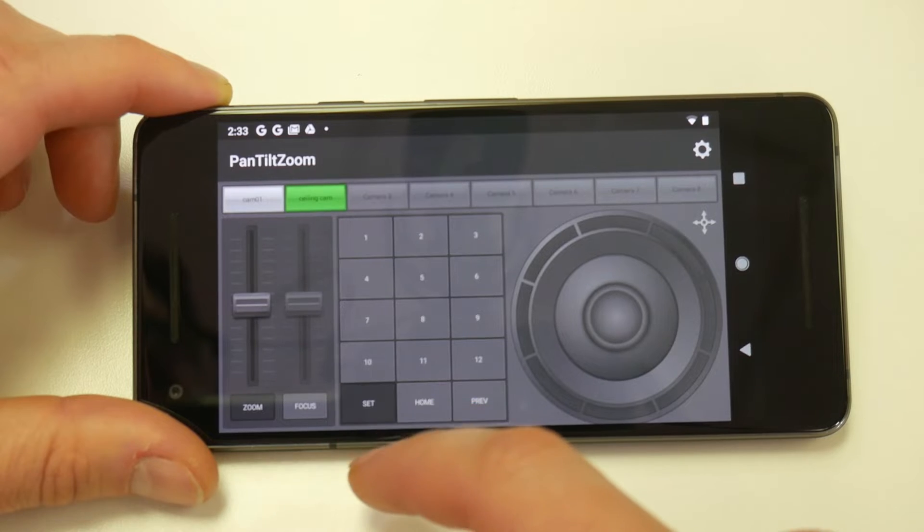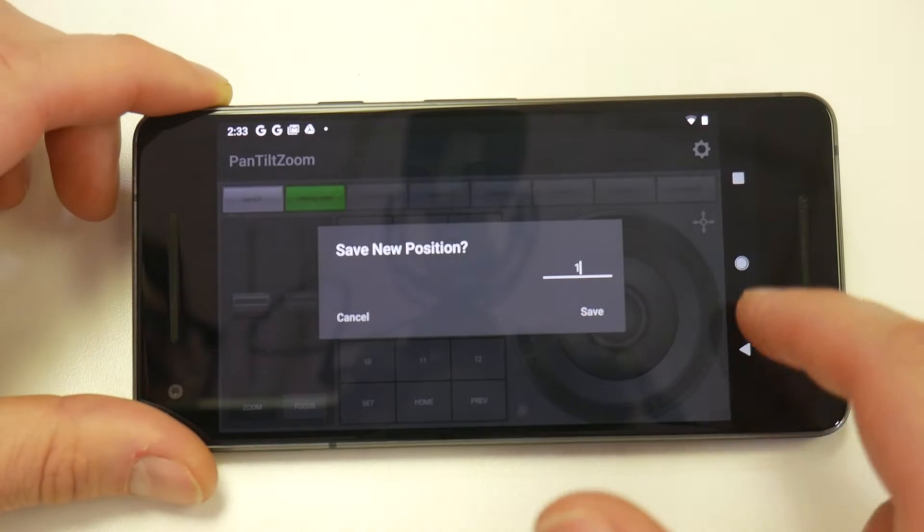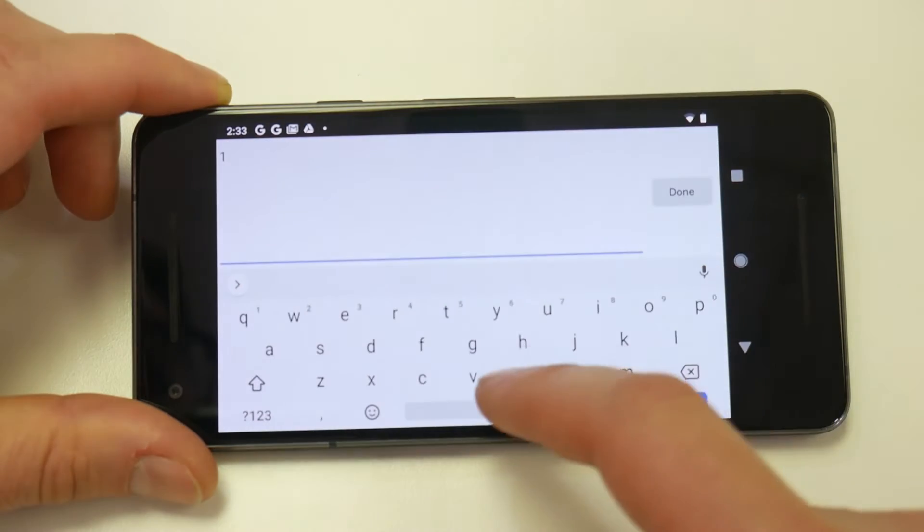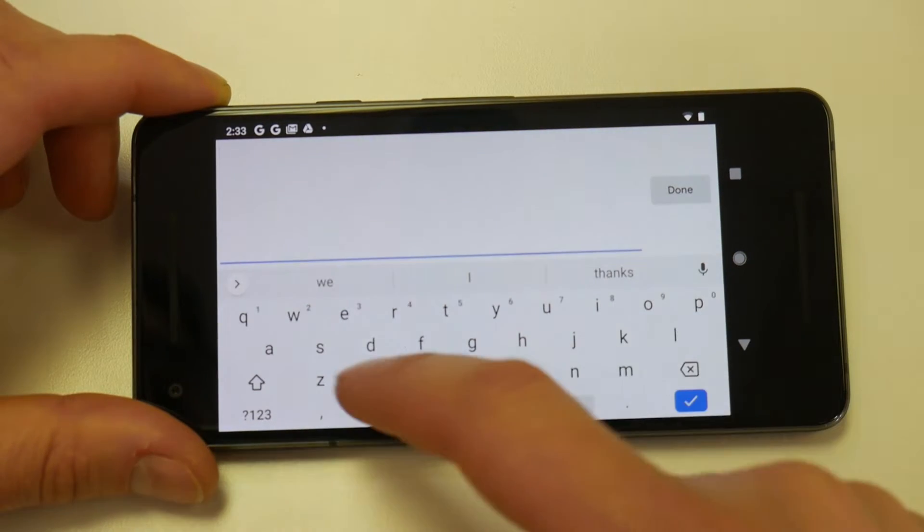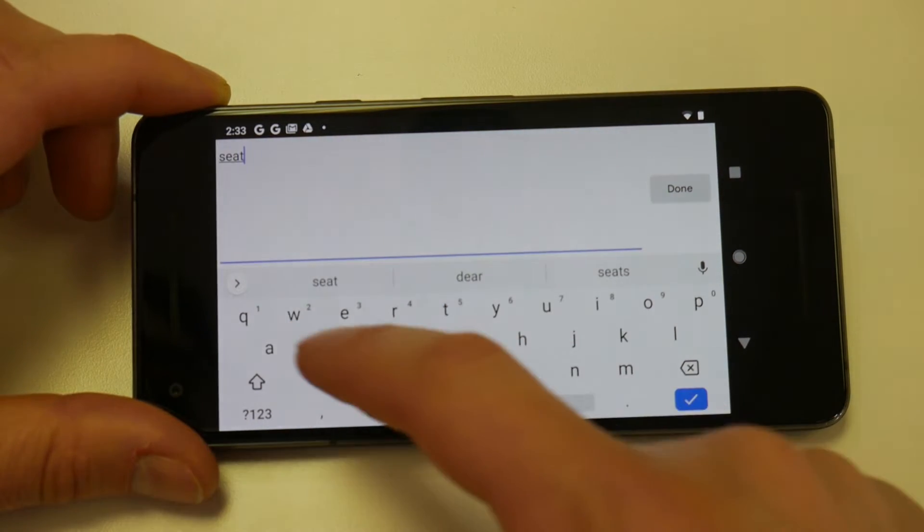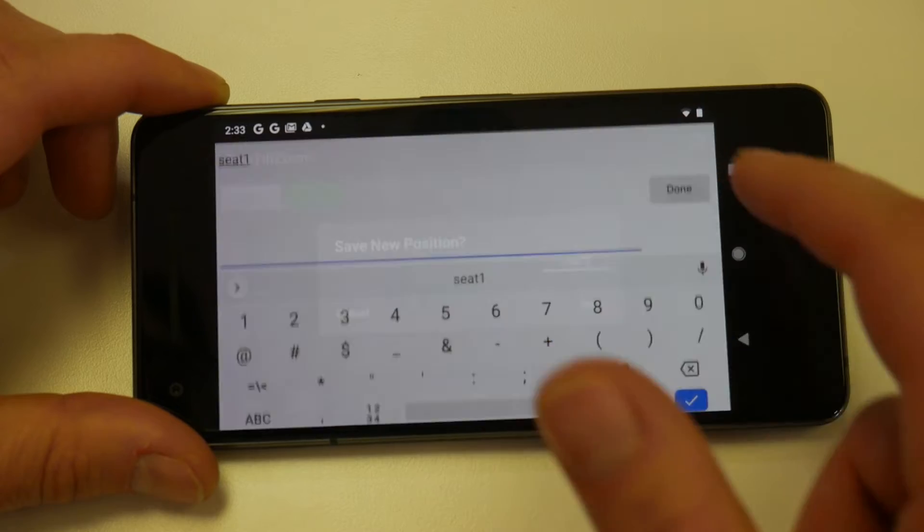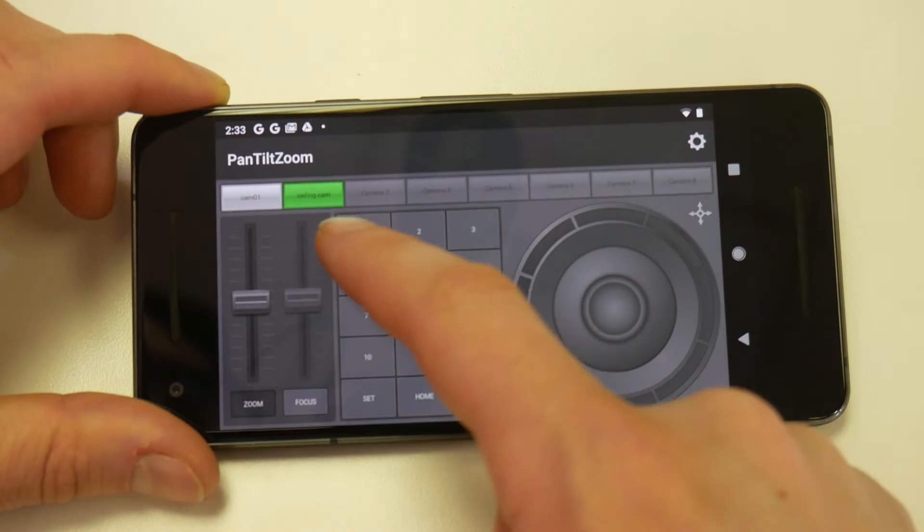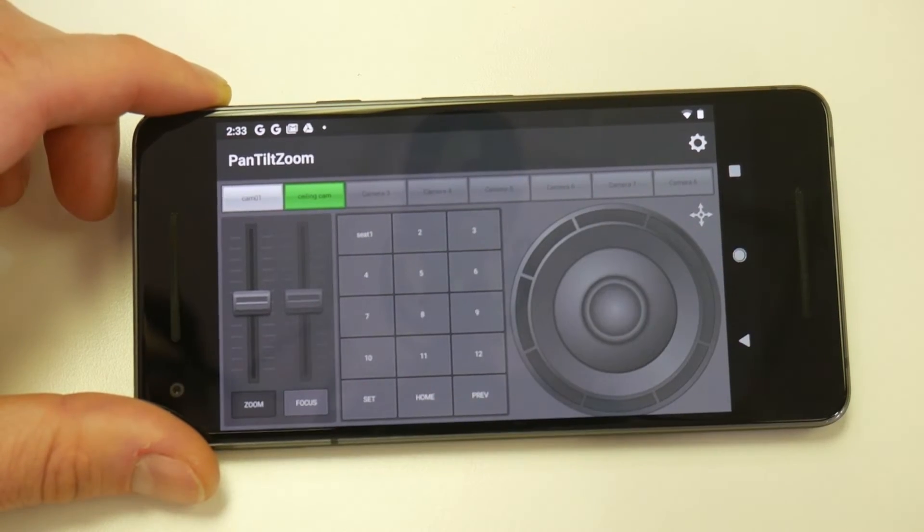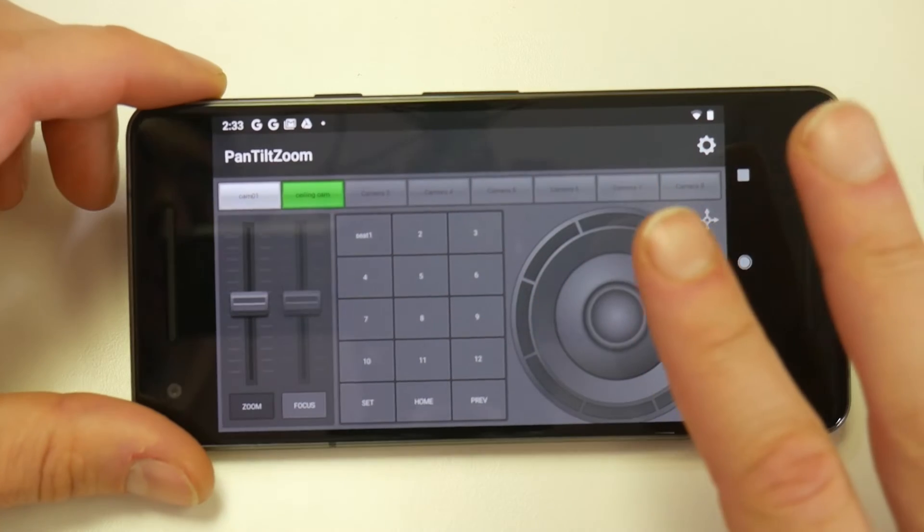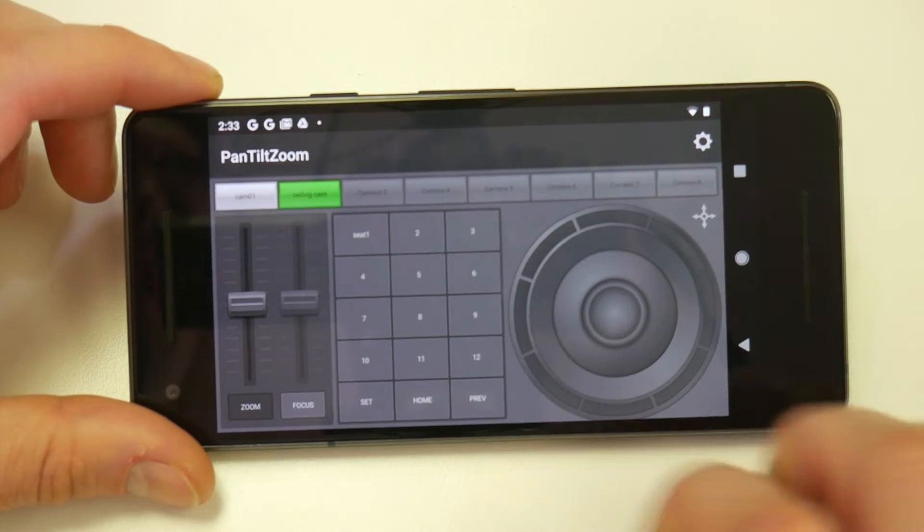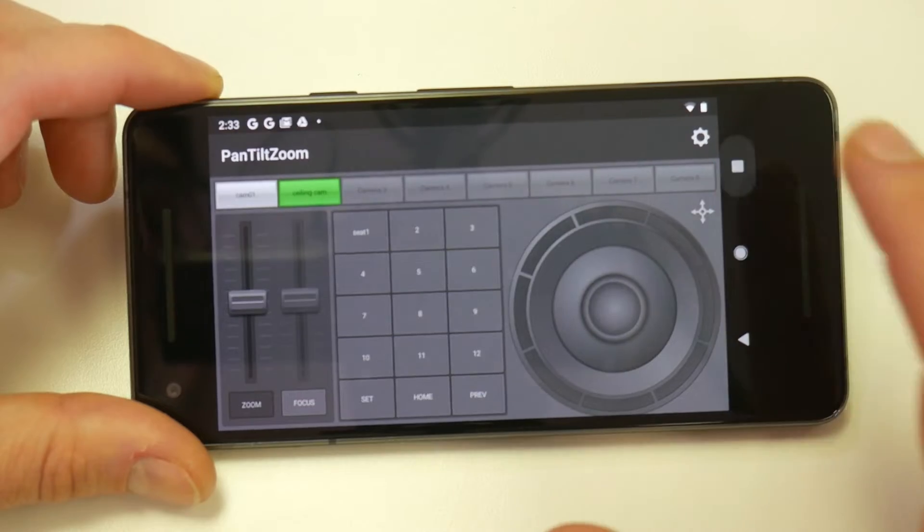Now if I want to set a preset, I can set one and I can actually enter some information there, which is nice. So it doesn't have to just say one. It could say seat one. And then that way, you can have a better, easier way of remembering what is where. Okay, so now we've got our PTZ control. It's pretty straightforward. I think you guys will be able to set that up pretty well.